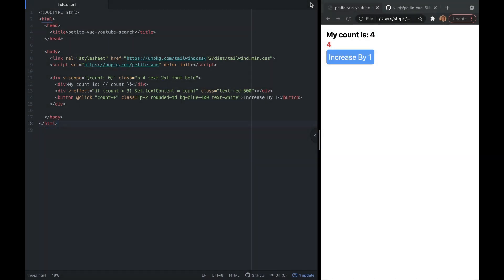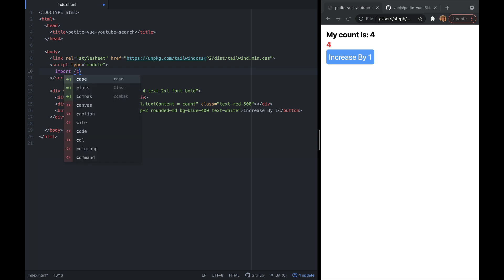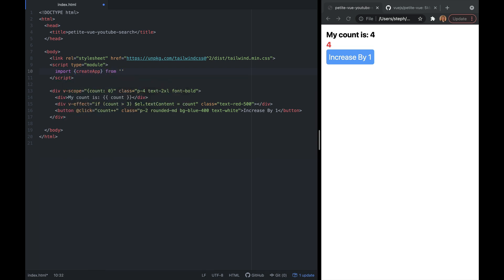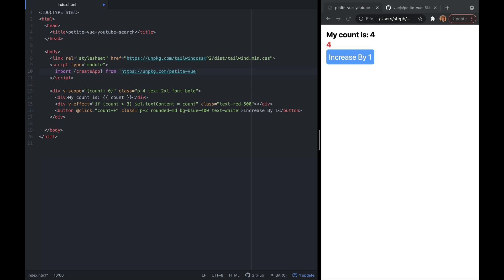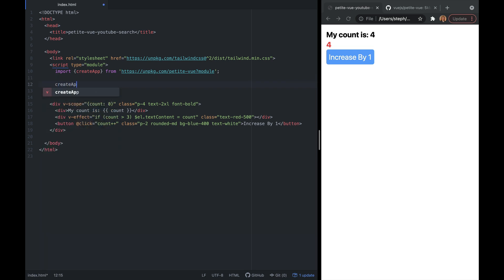If we don't want to auto-init, we can remove the init attribute from our script tag and instead use the ES module build. I'll remove the src, delete the attributes, and add type set to module. Then we import createApp from the src URL, appending ?module to the end to allow module type syntax. We use createApp with .mount and remove the count from v-scope since we no longer need to pass anything in there.